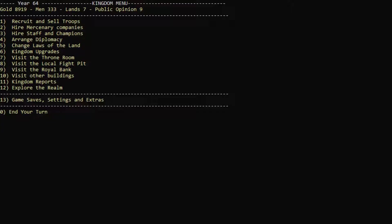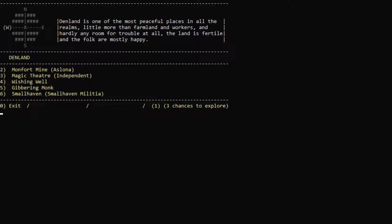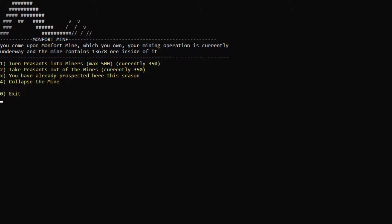Actually, I believe we might have some more peasants to send there. So let's actually do that now, and we might do some more prospecting. See if we can increase the amount of ore, maybe find some hidden tunnels and stuff like that. We can prospect, which I will do right now. Turns out nothing. So we can do it once a season. That's good to know.